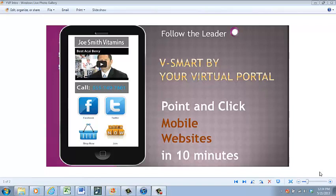Hi, I'm Colleen Sullivan, CEO and Founder of Your Virtual Portal, and I created the vSmart Mobile Website Maker Tool with this goal in mind.